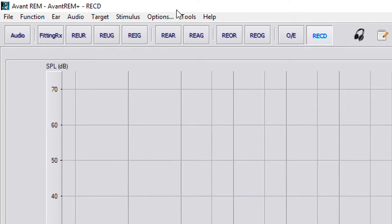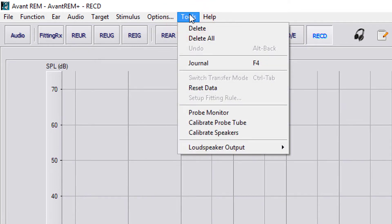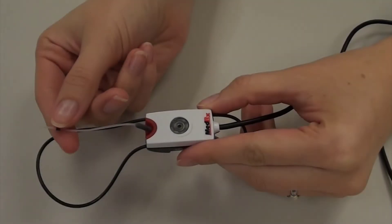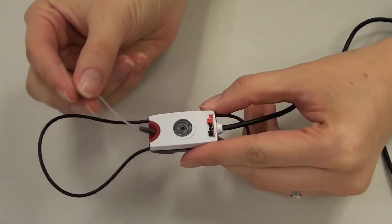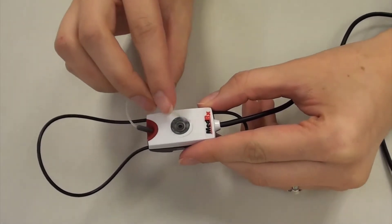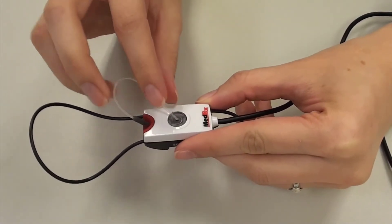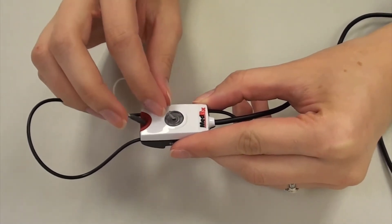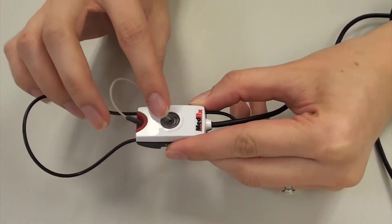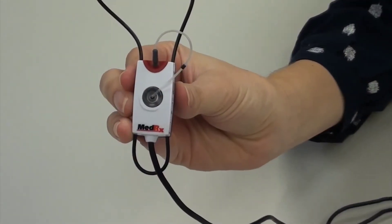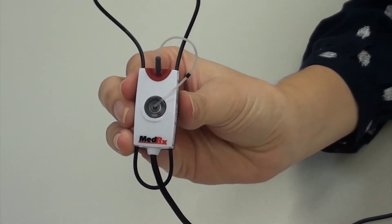To calibrate the probe tube, go to Tools in the top toolbar and select Calibrate Probe Tube. Place the tube in the V-notch, which is located on the illuminated portion of the probe microphone. This V-notch will hold the tube in place for calibration. The tip of the tube should be lying directly over the top of the reference microphone in the center.